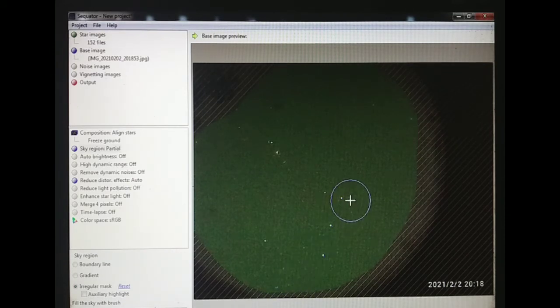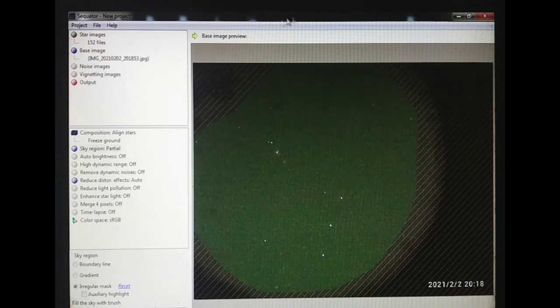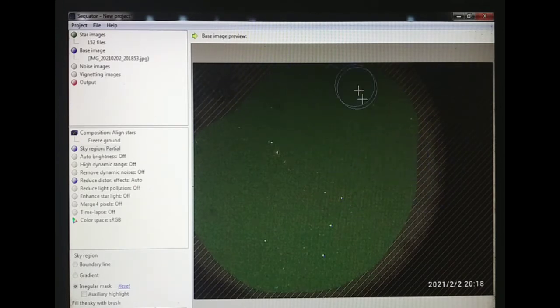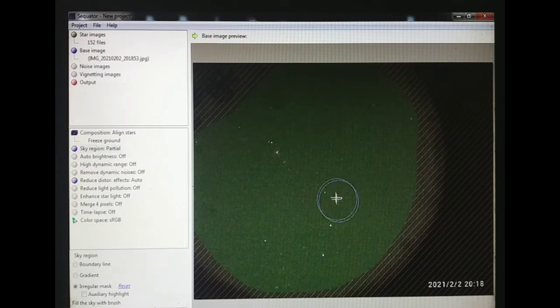Make sure that you don't touch any other object. Just cover the sky region only.